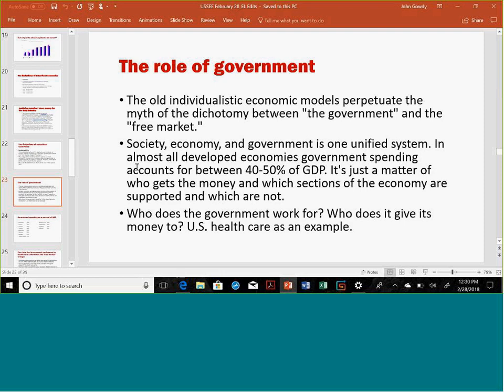The role of government: I learned a lot from another person in the evolution group, Mariana Mazzucato, an economist I think still at Bristol University in the UK. One thing I do in class and in lectures is break down the myth of a dichotomy between government and the free market, which pervades economic theory. In environmental economics, you're always presented with free market solutions versus command and control solutions. But society, economy, and government really are one unified system. In most developed countries, government spending accounts for between 40% to 50% of gross domestic product — it's a matter of who gets the money and which sectors of the economy are supported.